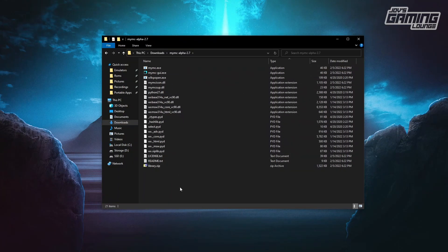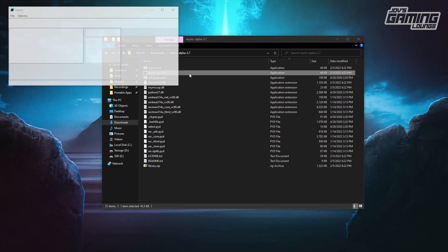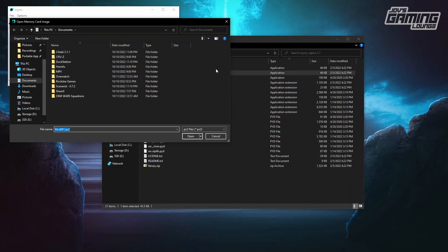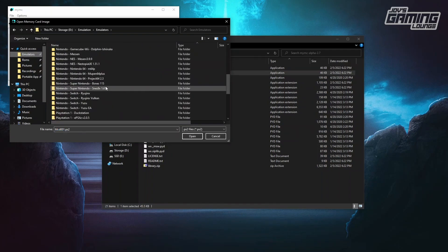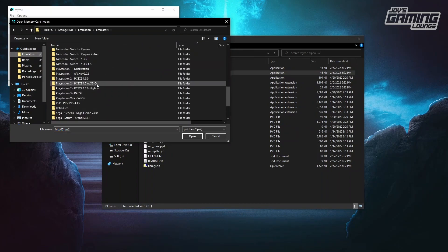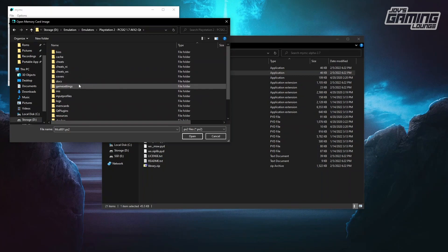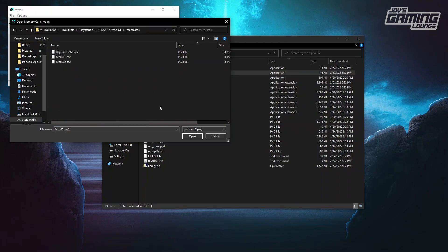Here's MyMC — you want to click on MyMC-GUI. Now it's asking for a memory card image. Where are we going to find this image? We're going to have to go to your emulator folder and find PCSX2, then go to the Mem Cards folder. I actually have a card right here — MCD-01.